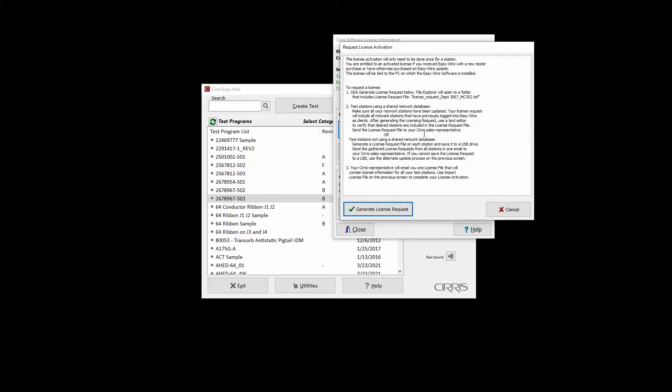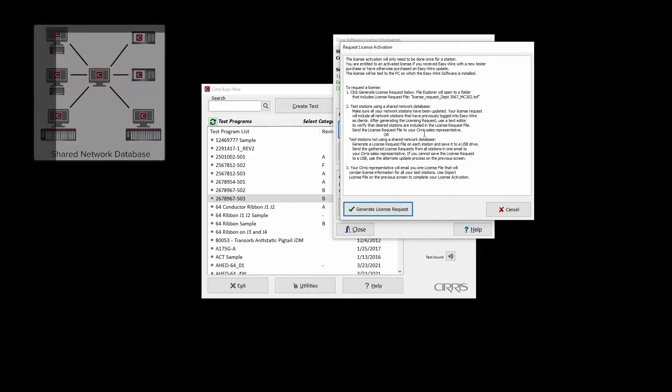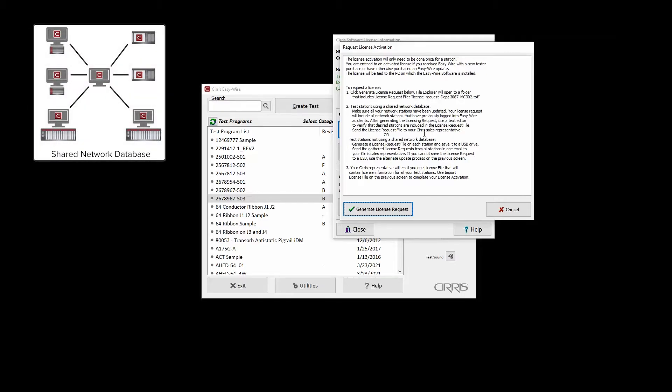On the Request License Activation window, for test stations sharing a network database, after ensuring that the correct version of the EasyWire software has been installed on all stations sharing the network,